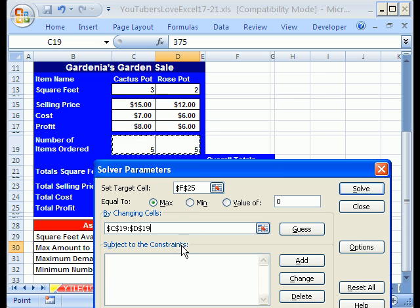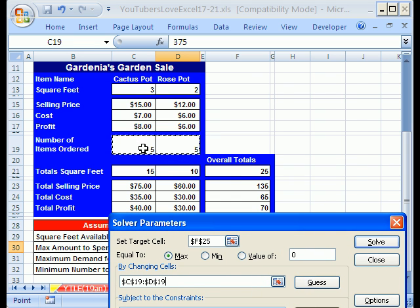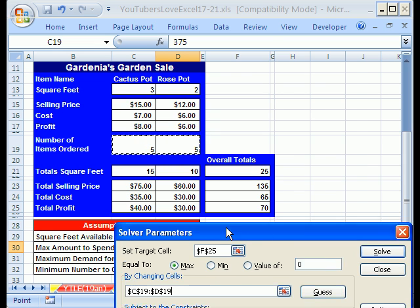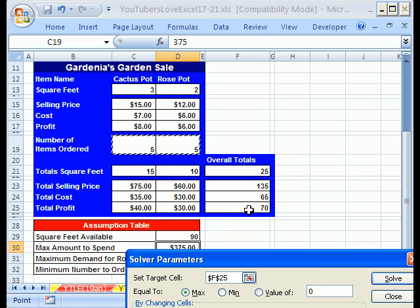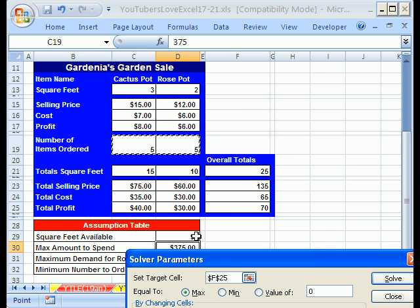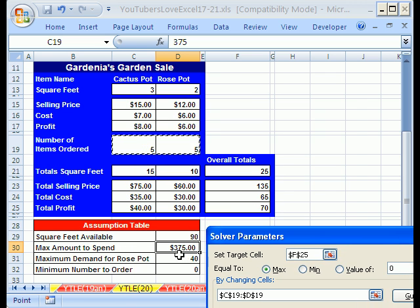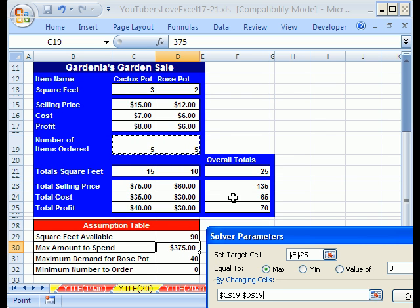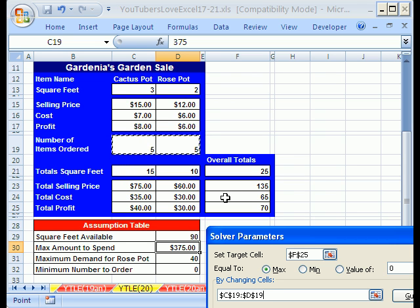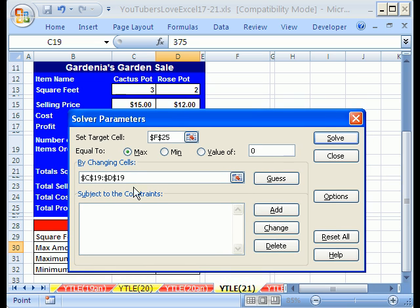Those are the values that they're going to change to get our maximum value. Notice that total profit, that's what we want to maximize, it's based on these inputs. Same with one of our constraints, which is going to be max to spend. When we get, here's the cost right here, we're going to have to tell one of our constraints that that's the cell for total cost. But that is also based on the number of items, so that's kind of how all this works. The by changing cells are the X values, the change in values that Excel is going to change in this optimization process.